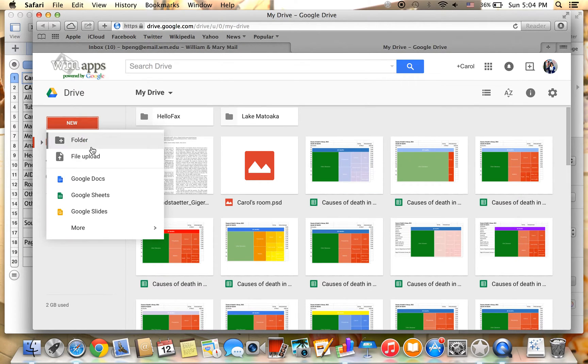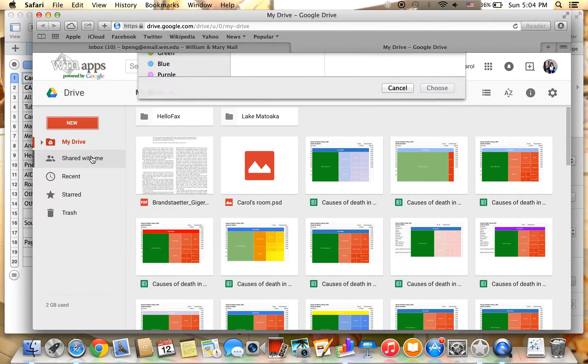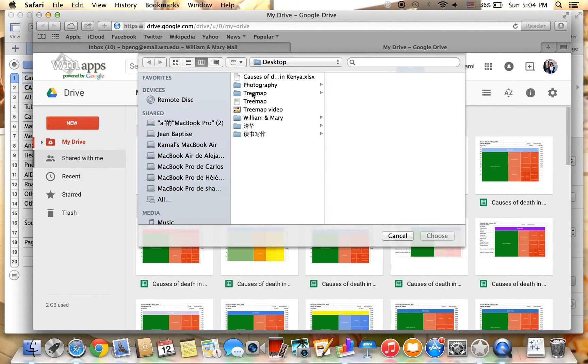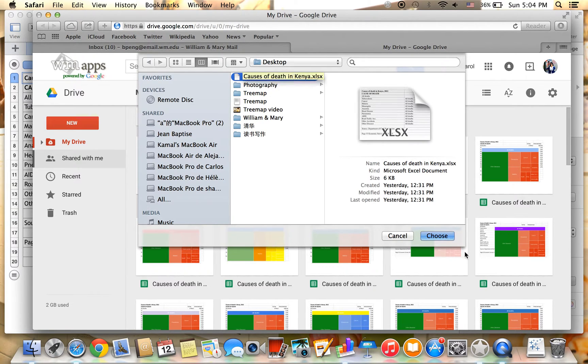Click on New and File Upload. Find the sample data set.